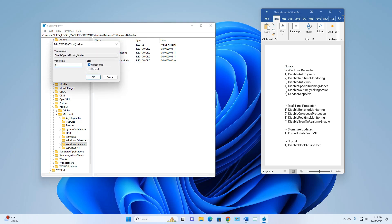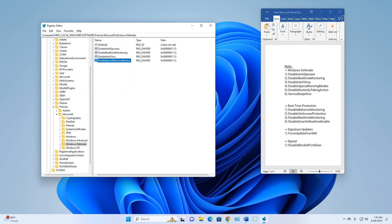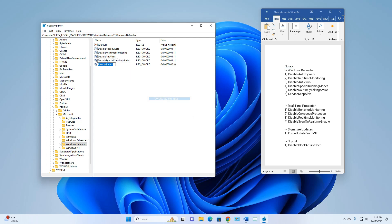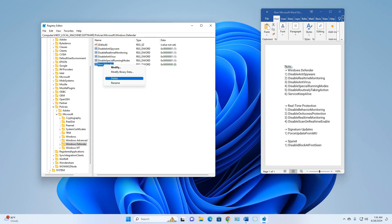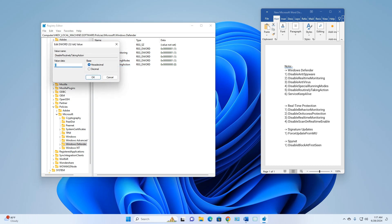Right-click again, select New DWORD (32-bit) Value, and name it 'DisableRoutinelyTakingAction'. Select the new value, right-click Rename, paste, press Enter, then right-click Modify, set Value Data to 1, and click OK.